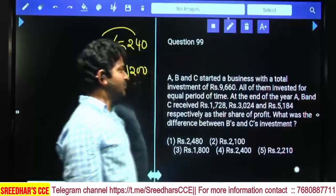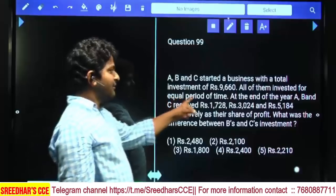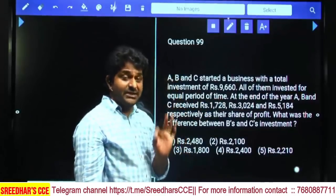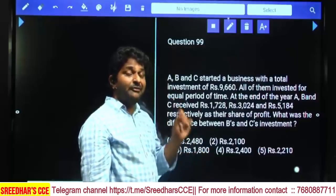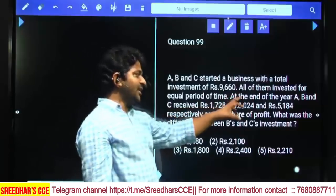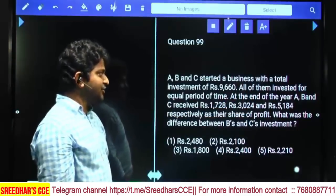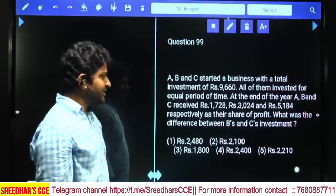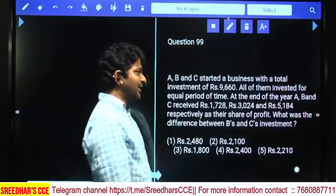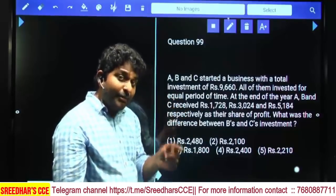ABC started a business with a total investment of 9,660. All of them invested for an equal period of time. When time periods are the same, the investment ratio equals the final profit-sharing ratio. At the end of the year, A, B, and C received 1,728, 3,024, and 5,184 respectively as their share of profit. What is the difference between B and C's investment?